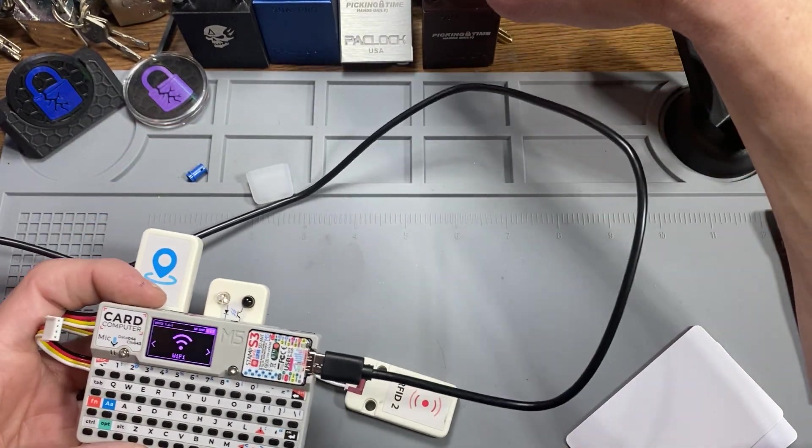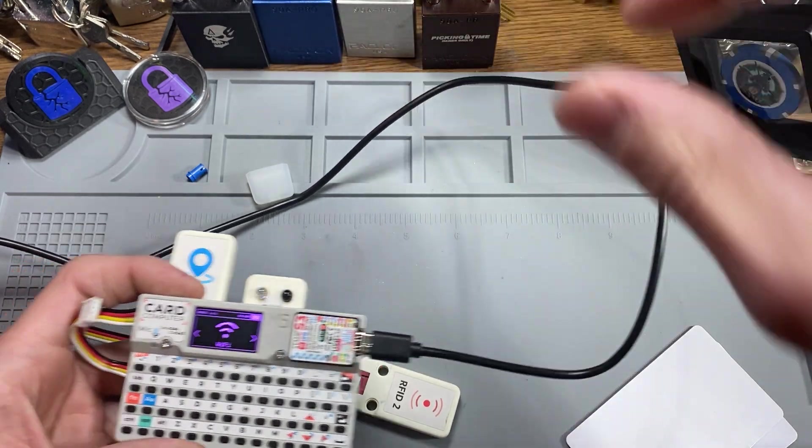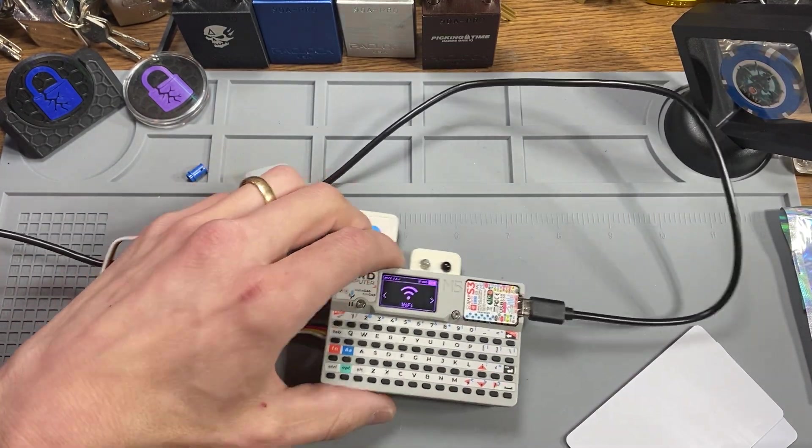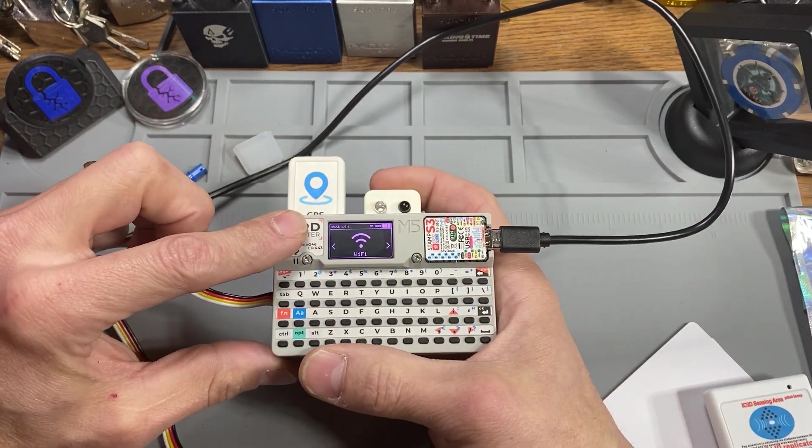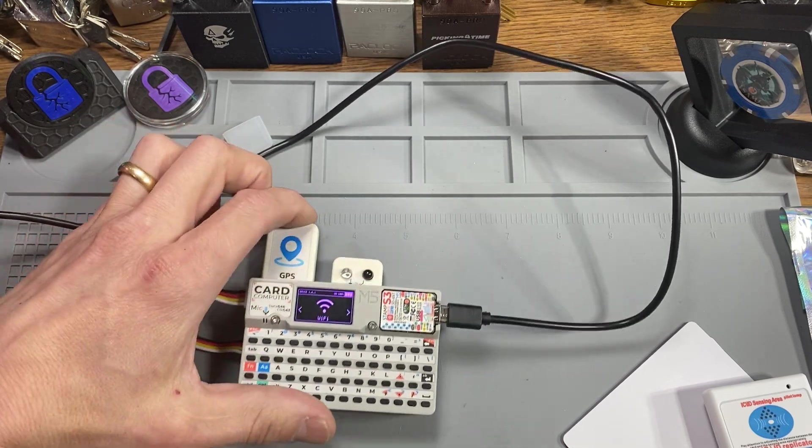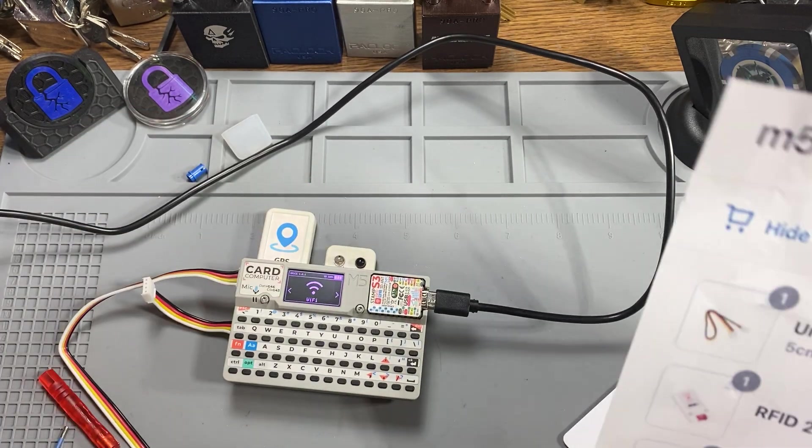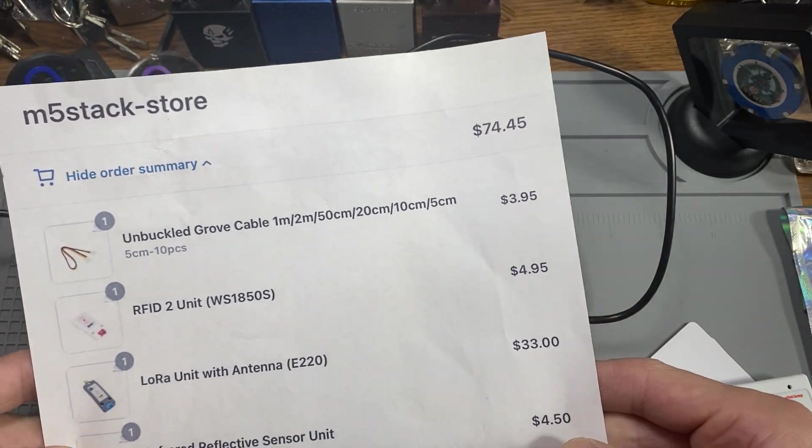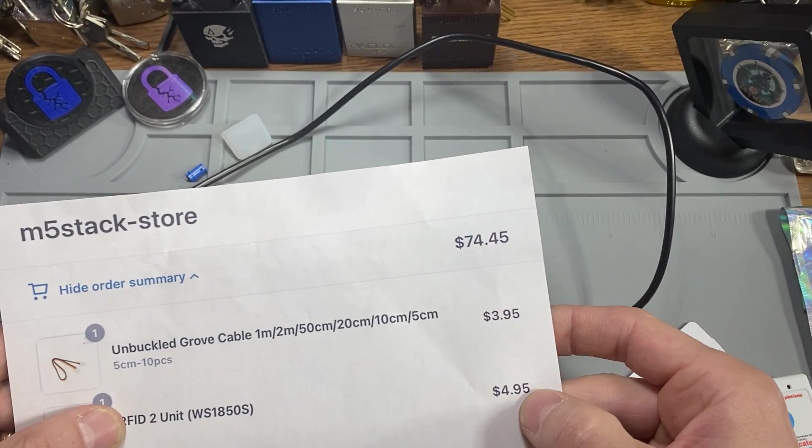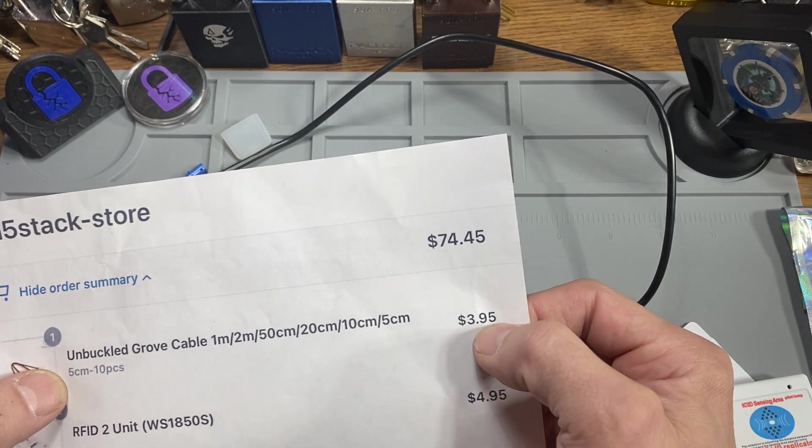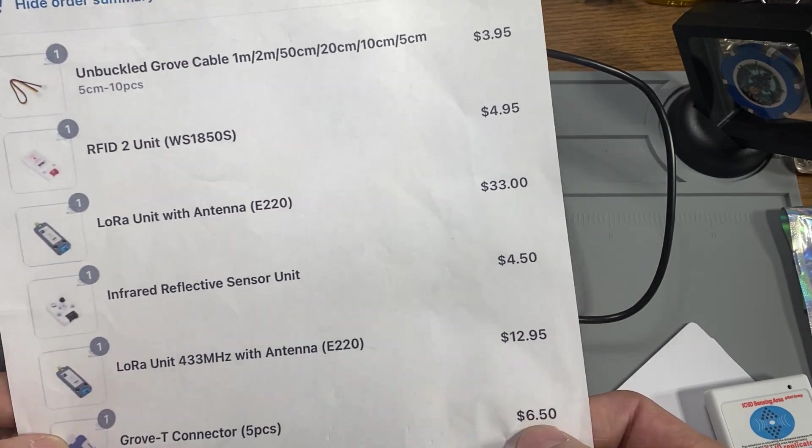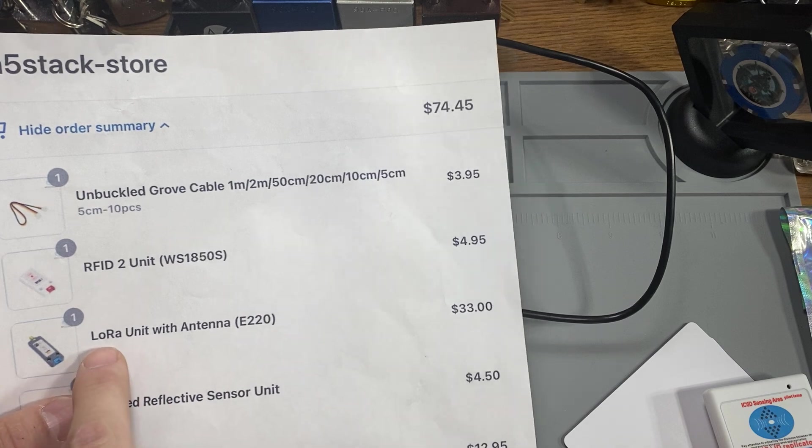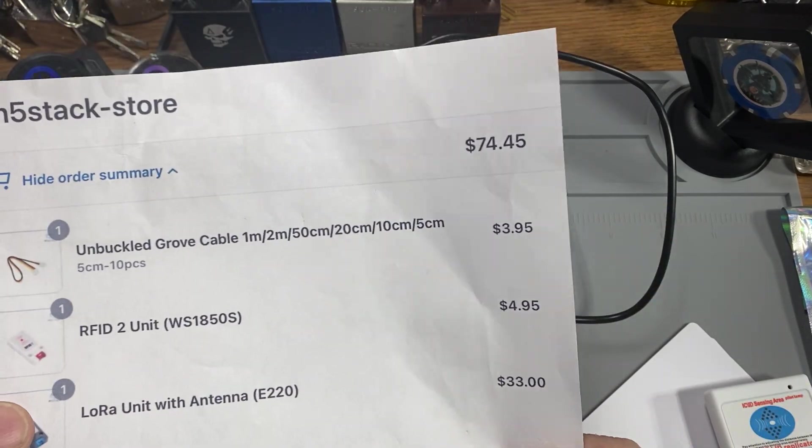Anyway, that's all I have for you today. I hope this kind of helps give you some better information on pricing. Remember, this Card Puter only cost me $30 to begin with. And then I think it was $8 or $9 on a GPS chip. Infrared, I paid $4.50. RFID-2 unit, $4.95. Ten of the short wires was $4.00. You got the five T-Grove connectors with $6.50. Now, here's your expensive part are your antennas. So, I'm still working on those. I'll get back to you.